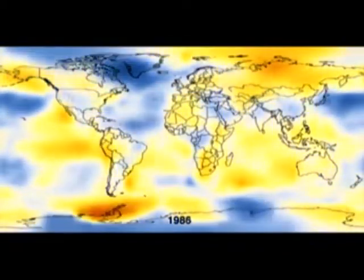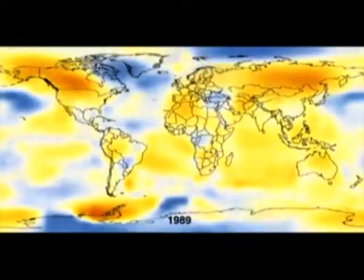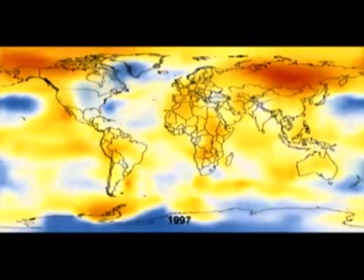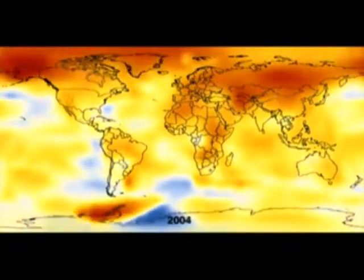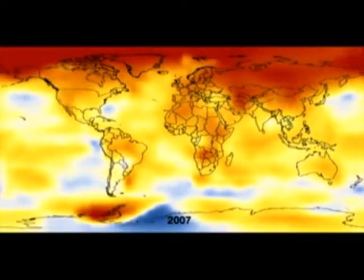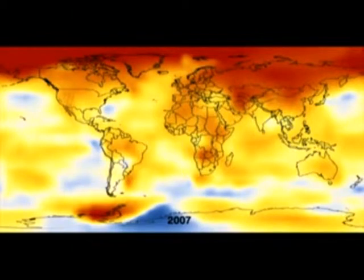A consistent trend of warming is visible in both the global temperature data and the global climate model. We have a pretty good understanding now of how sensitive the climate is to the increases in greenhouse gases. This comes particularly from the history of the Earth.